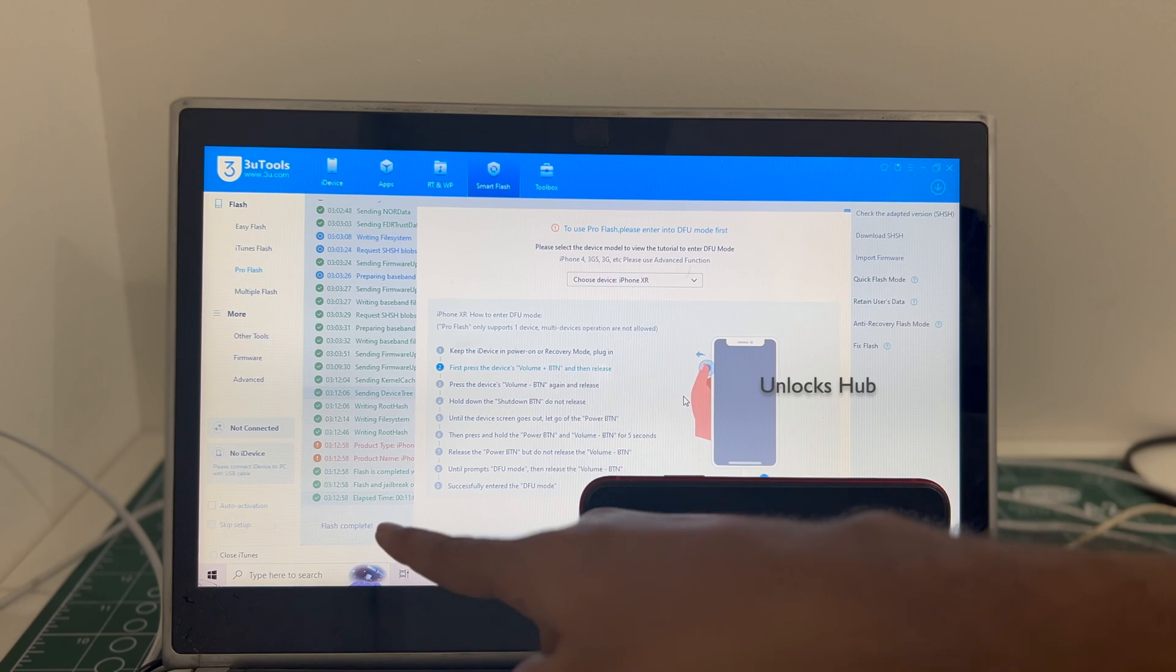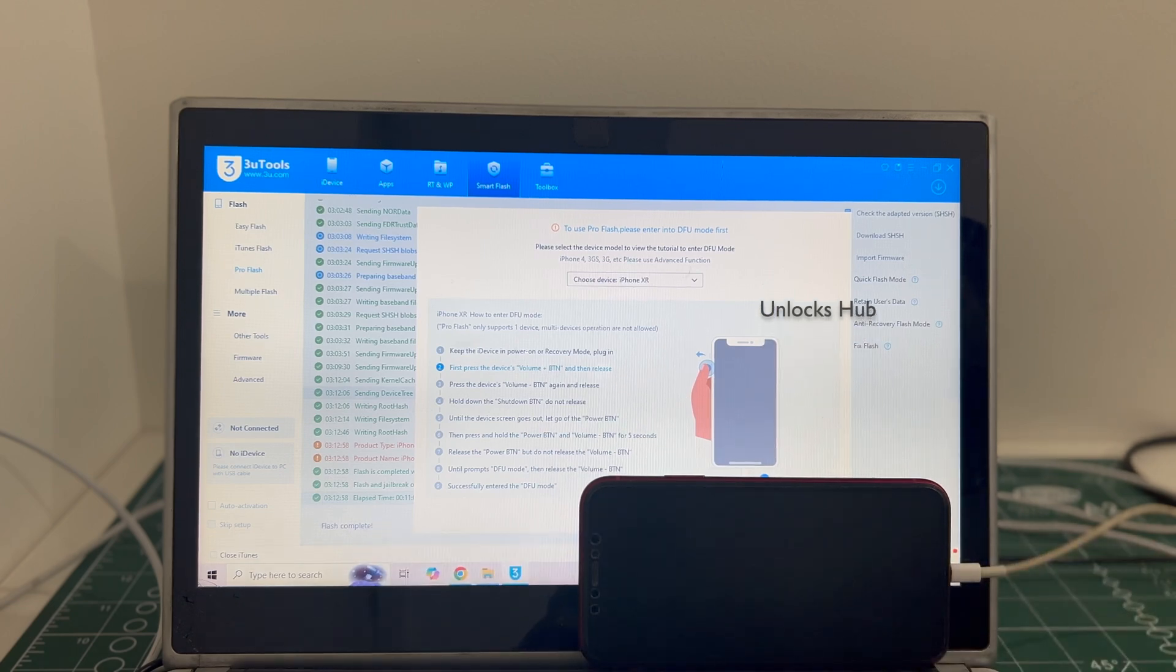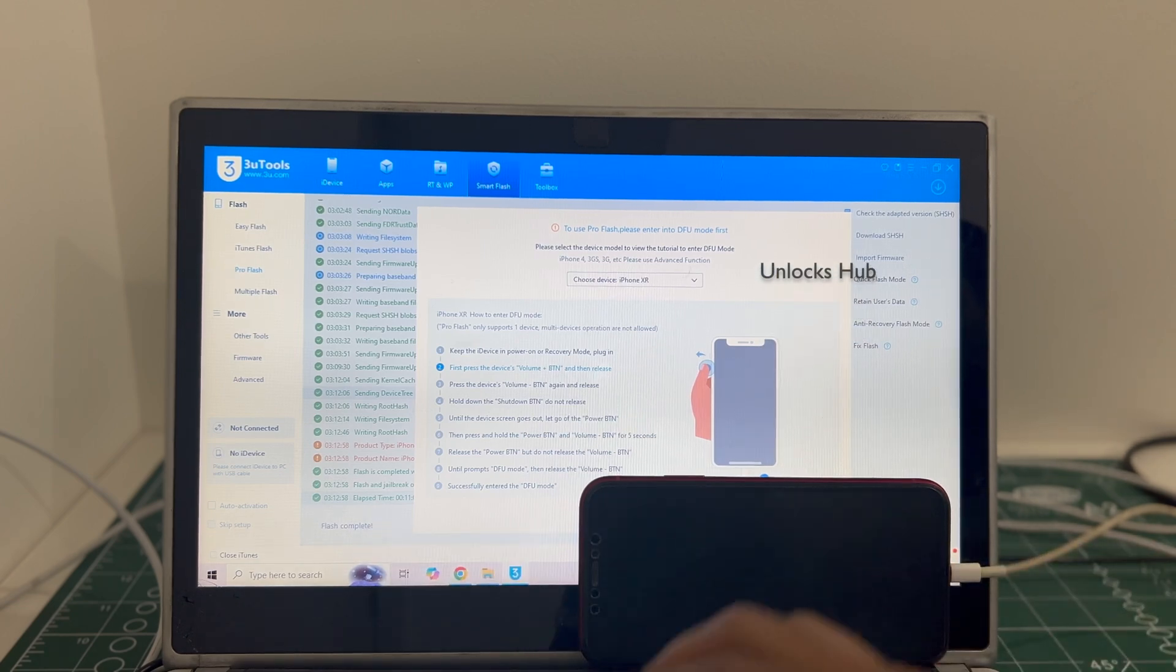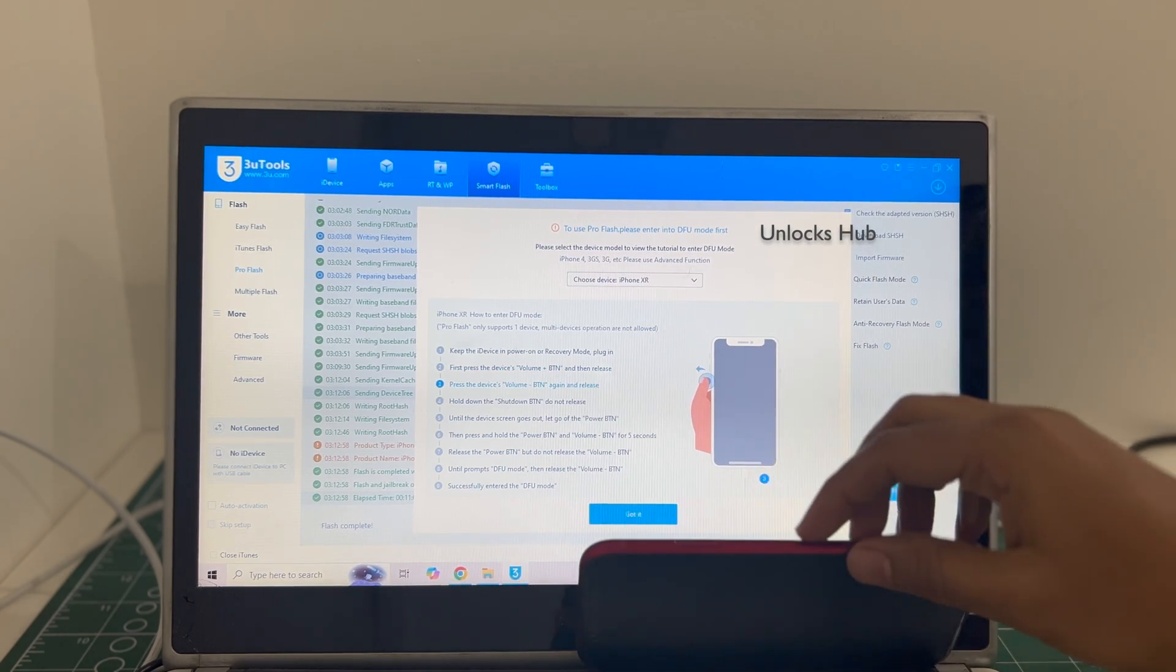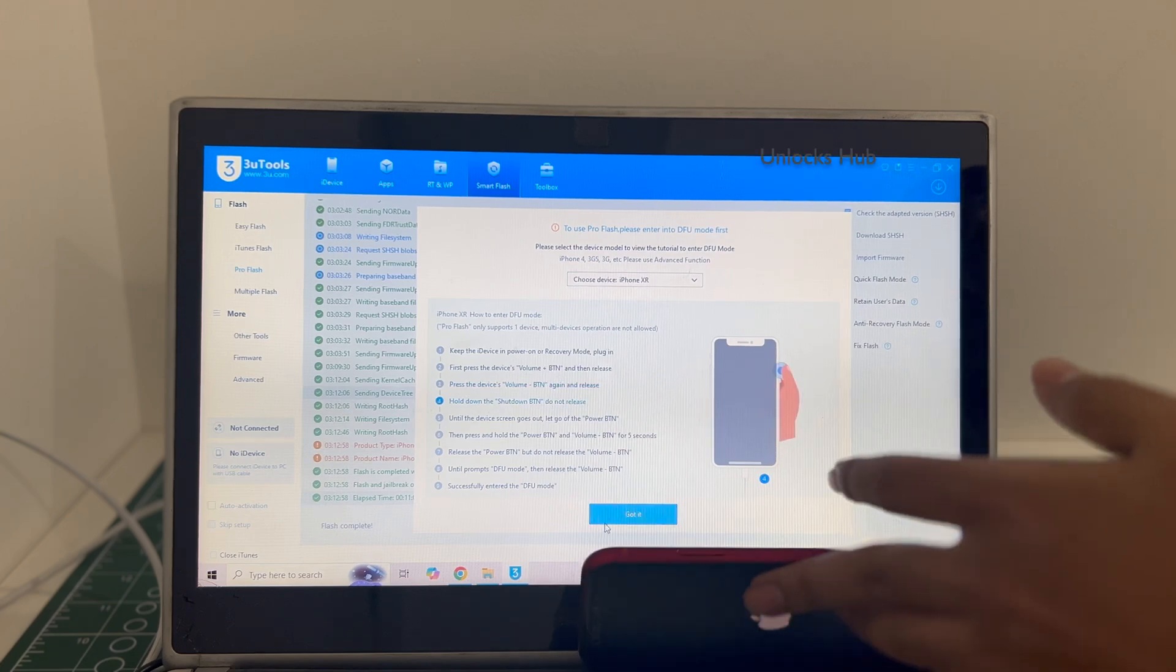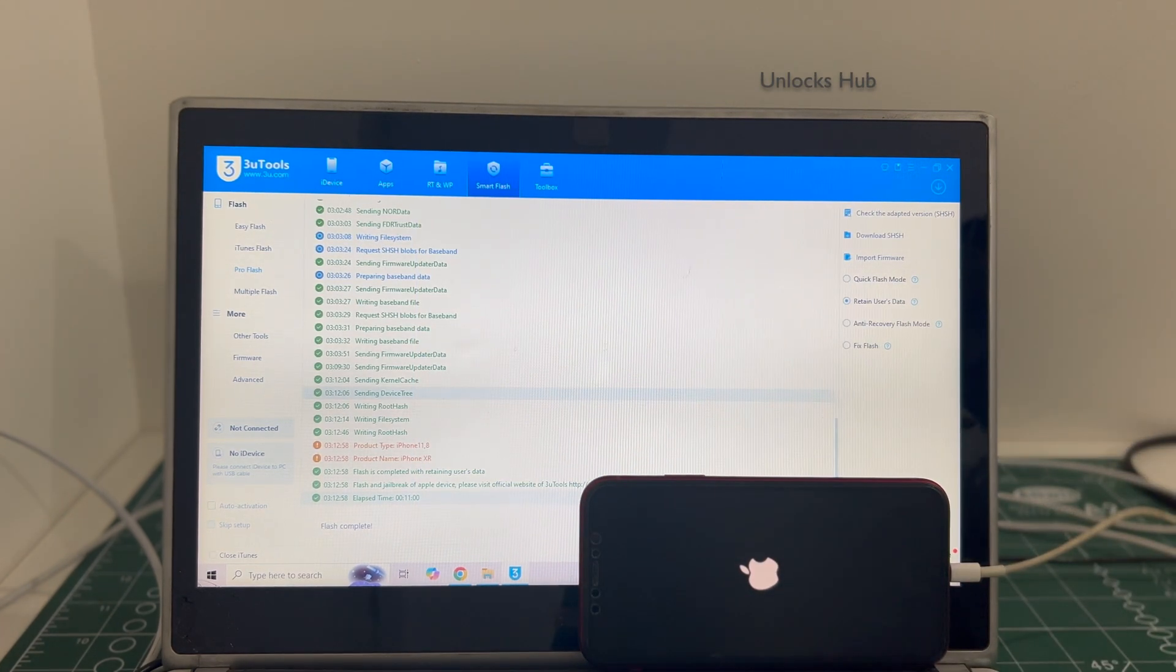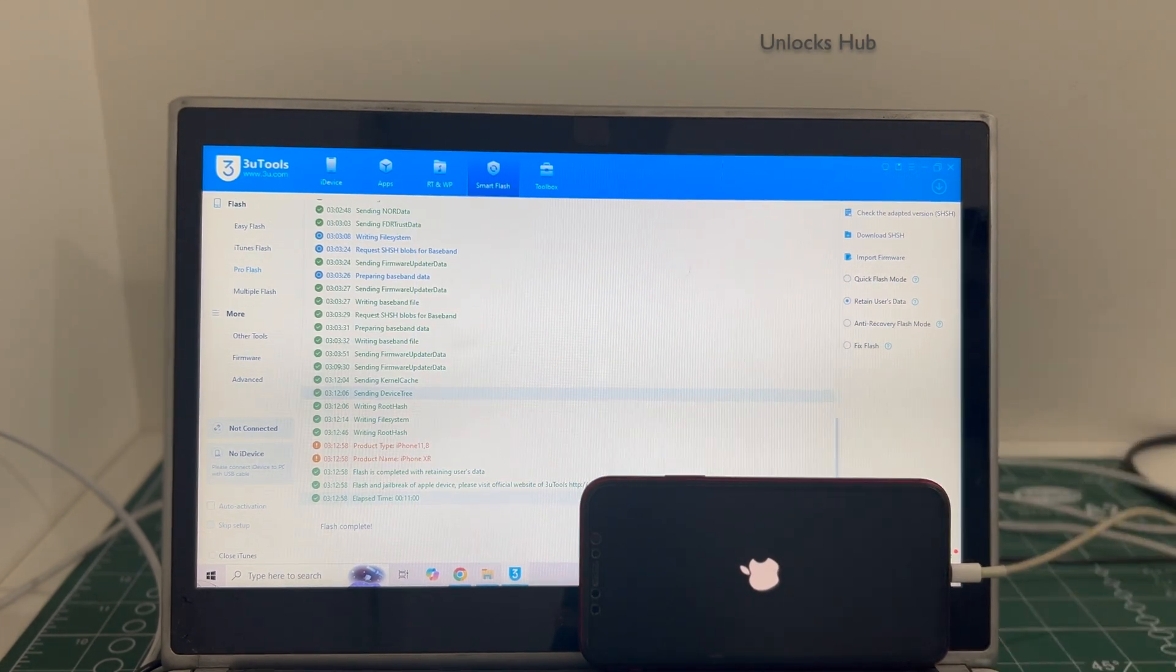You can see it says flash completed there. Let me close this. Wait for the phone to turn on completely.